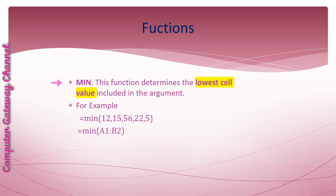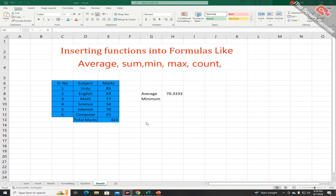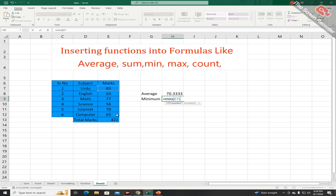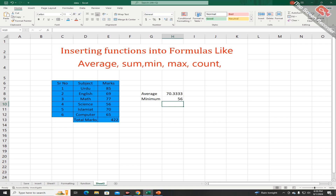MIN function, derived from minimum. This function determines the lowest cell value included in the argument. In the first example, the MIN function returns the value 5. In the second example, it calculates the minimum value from cell range A1 to B2. To find the minimum value, use: equal sign, MIN function, open parenthesis, give the cell range, close the parenthesis, press Enter — you will get the minimum marks.